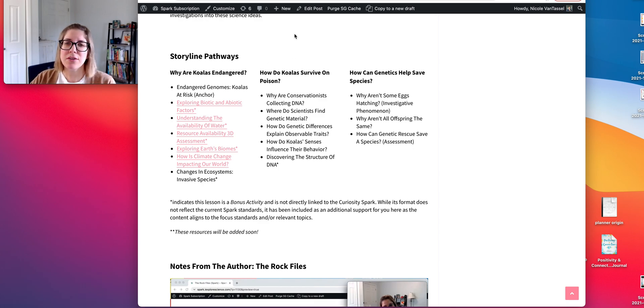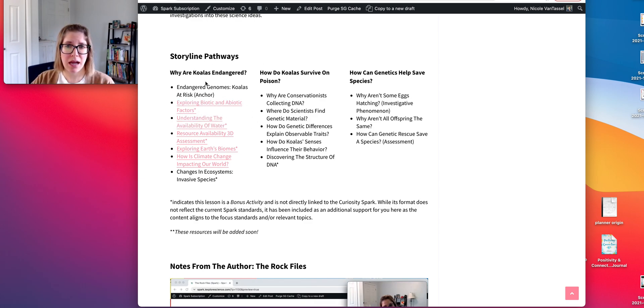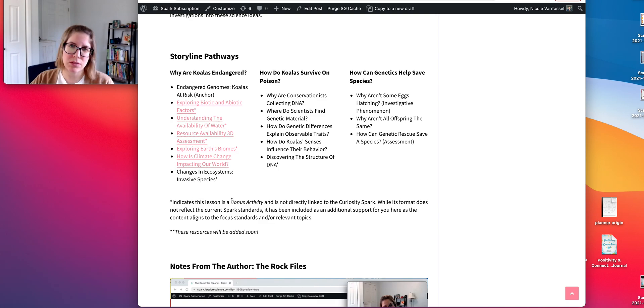There are three pathways identified here. We have: why are koalas endangered — that's the ecosystem and human impacts focus; how do koalas survive on poison; and how can genetics help save a species.